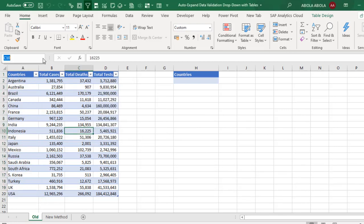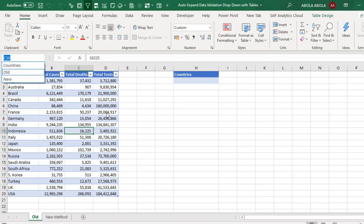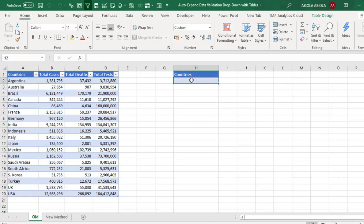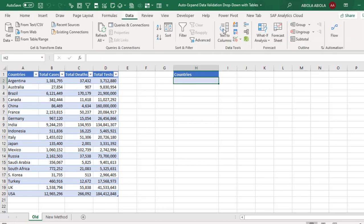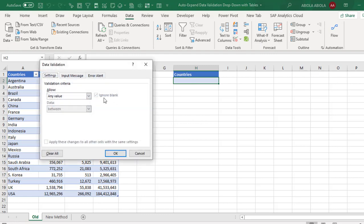So when I come to the name box, I can actually see the name range created. Then in the cell that I'm going to drop down, I'm going to go to the data tab of the ribbon, and in the data tools group, click on data validation.